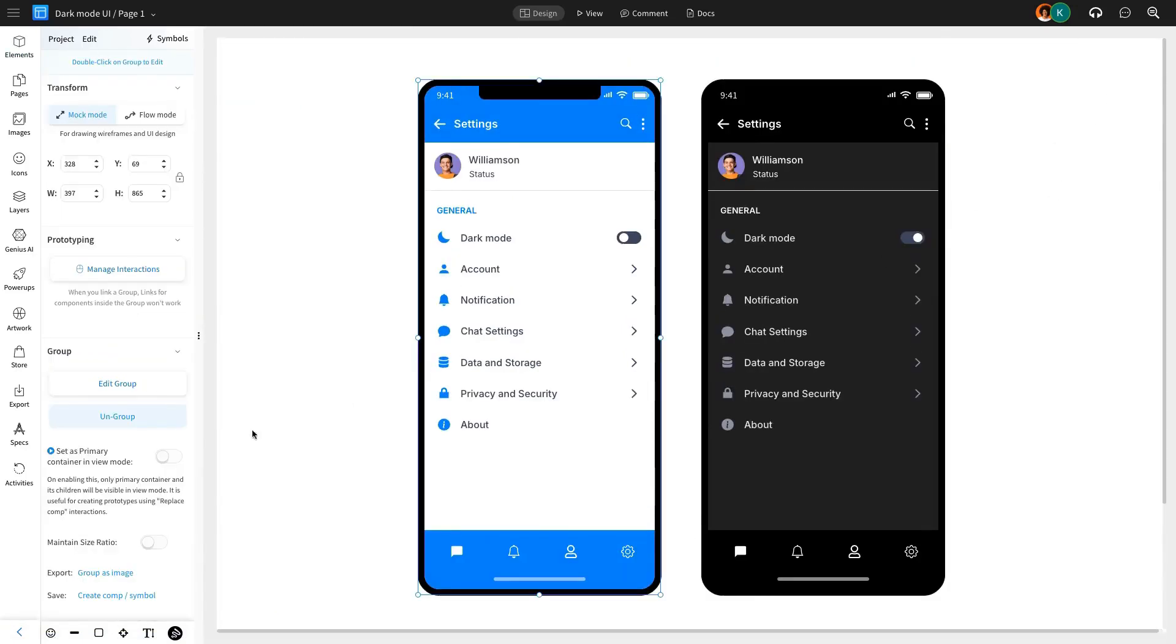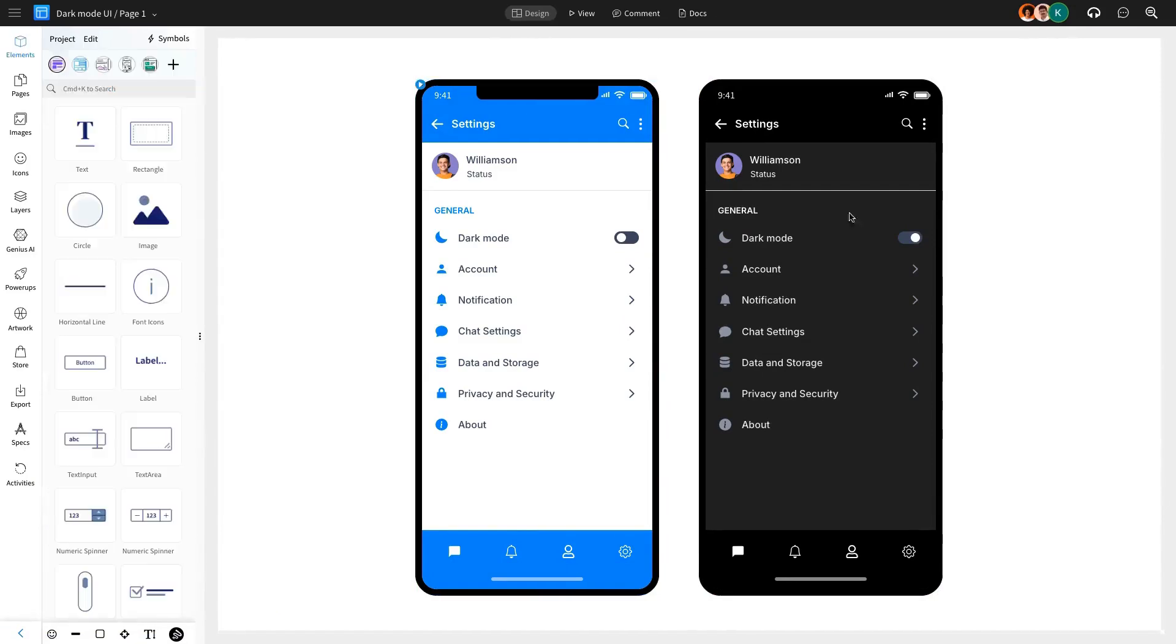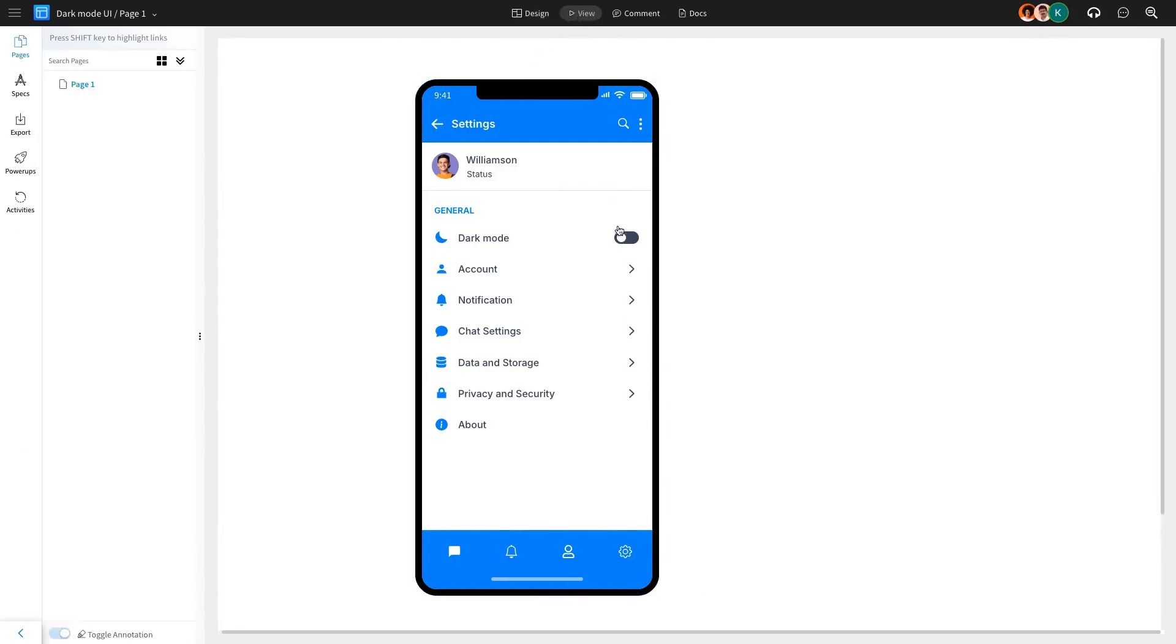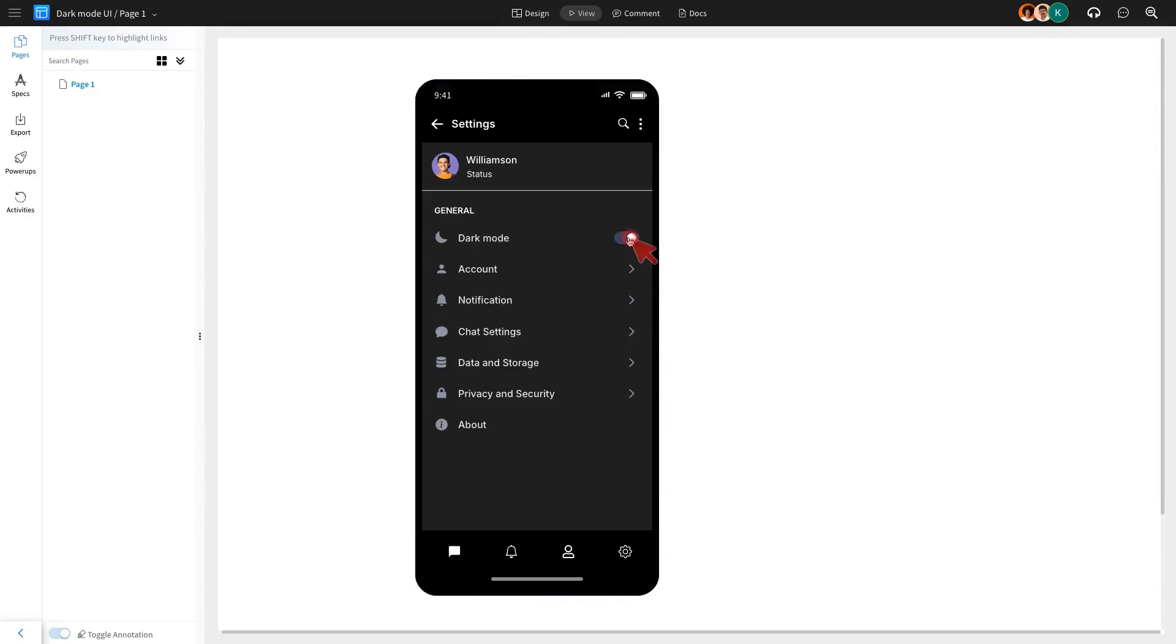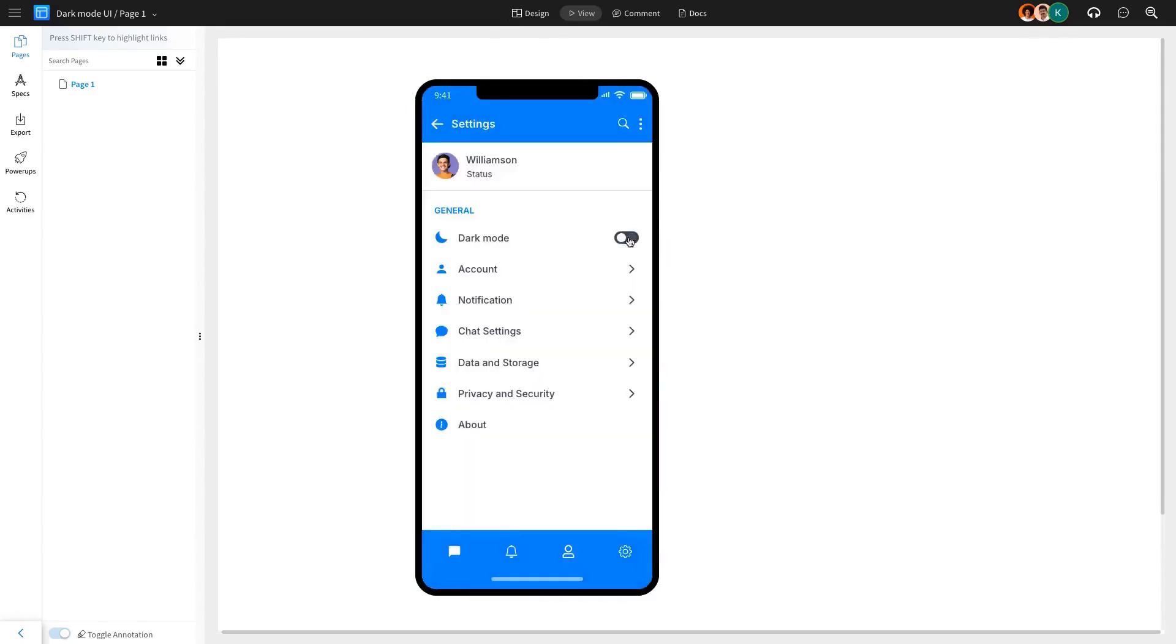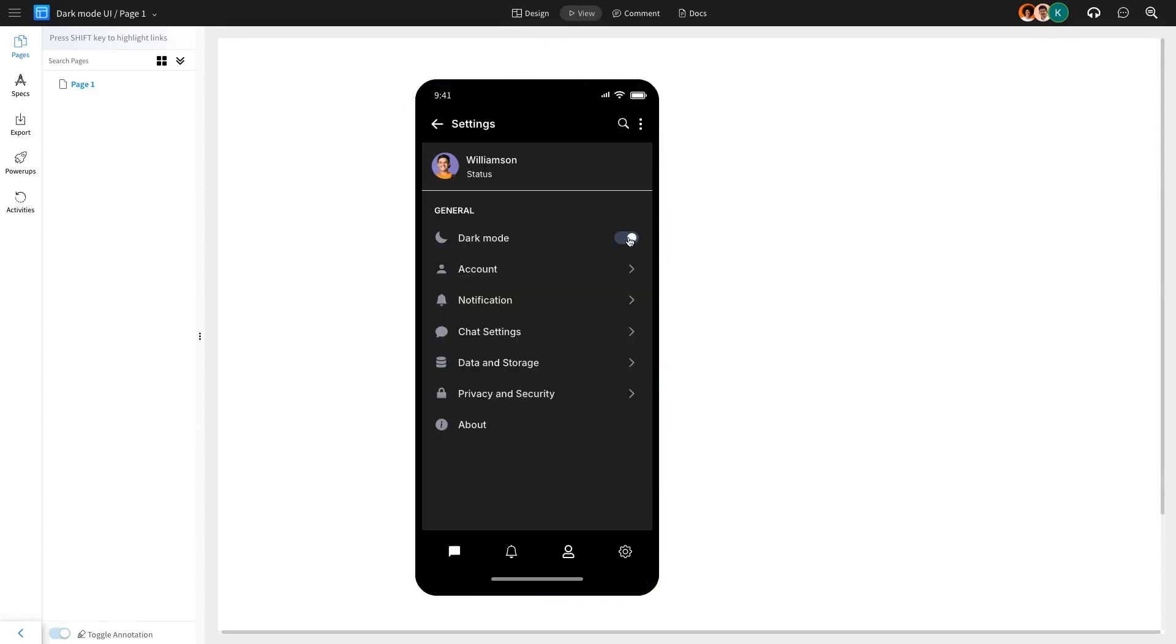Now let's set the primary container to light mode and test the interaction in view mode. As you see here, clicking the toggle button switches the design to dark mode, and toggling it back returns the design to light mode.